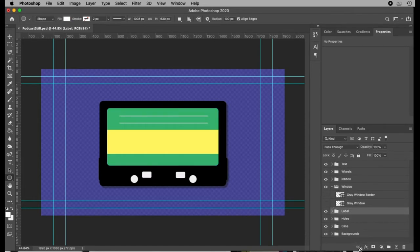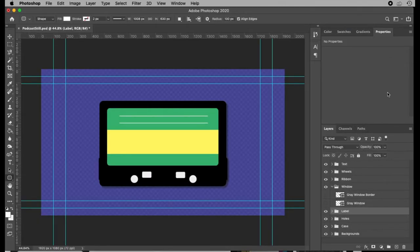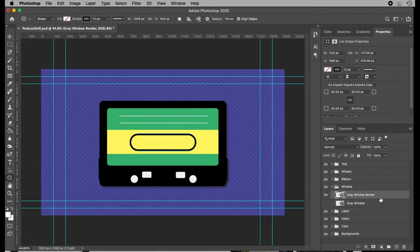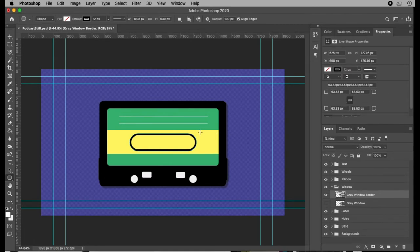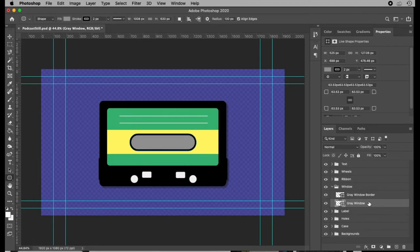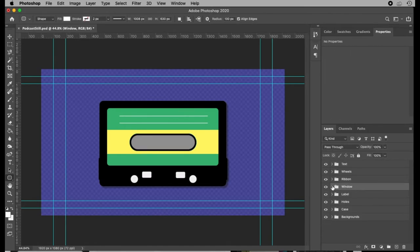So moving on, we've got the window here where the tape is. So I've got a border, which is just also a rounded rectangle. About 64 pixel corners here. Basically made it like a capsule shape. And then I've got a gray window inside that. I think if I was doing this over again, I probably could have just done one shape with a fill color and a stroke color on the outside. I don't know why I chose to do it as two different shapes. It doesn't really matter.